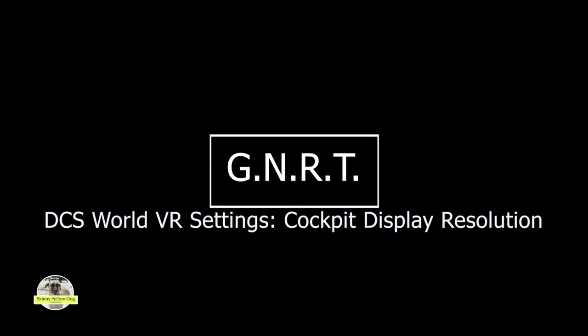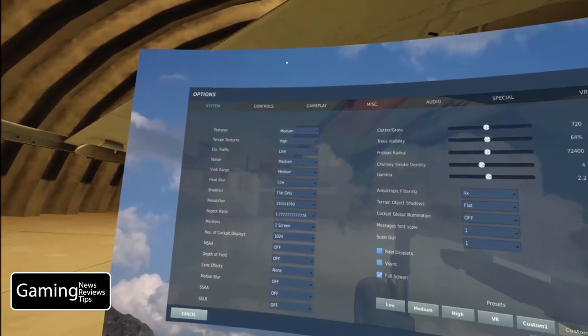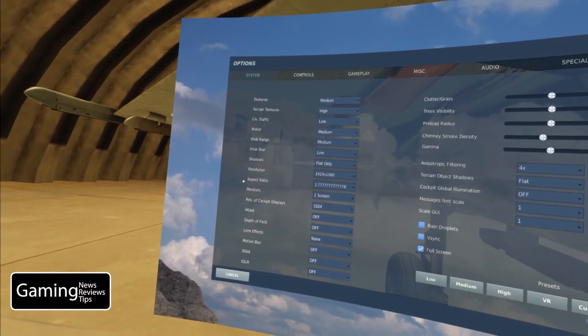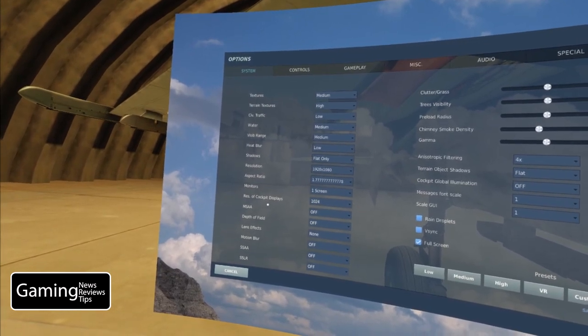Hey everybody, Hatcher here with Gaming News Reviews and Tips, GNRT. We're back in DCS World taking a look at some VR settings, and today we're taking a look at the resolution of cockpit displays.